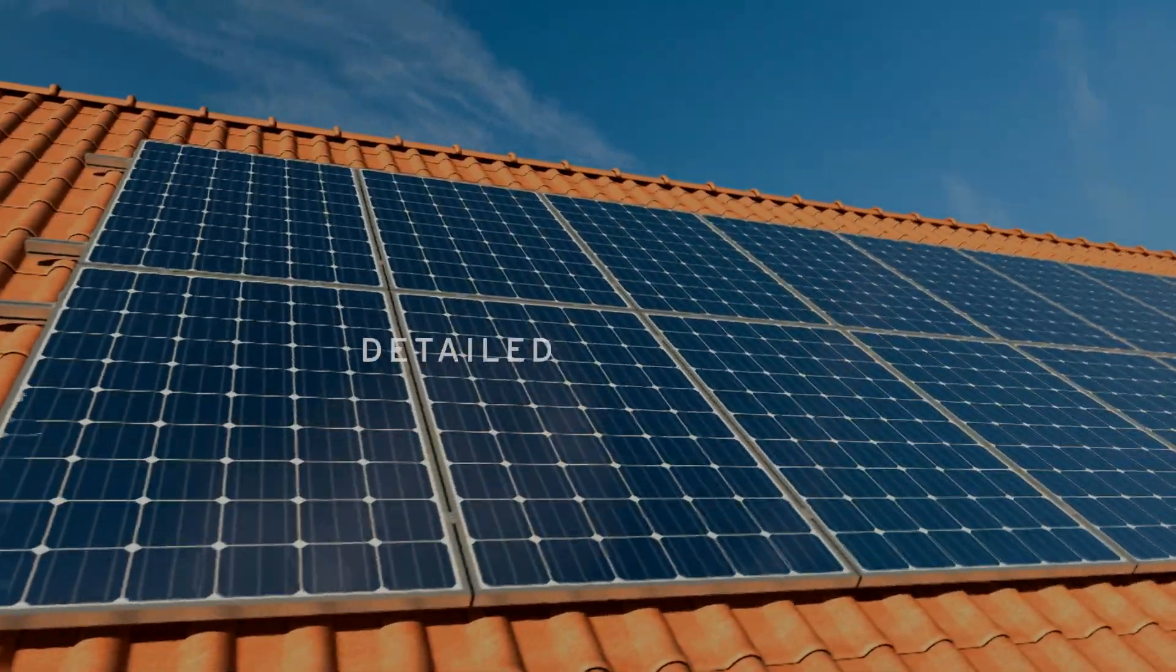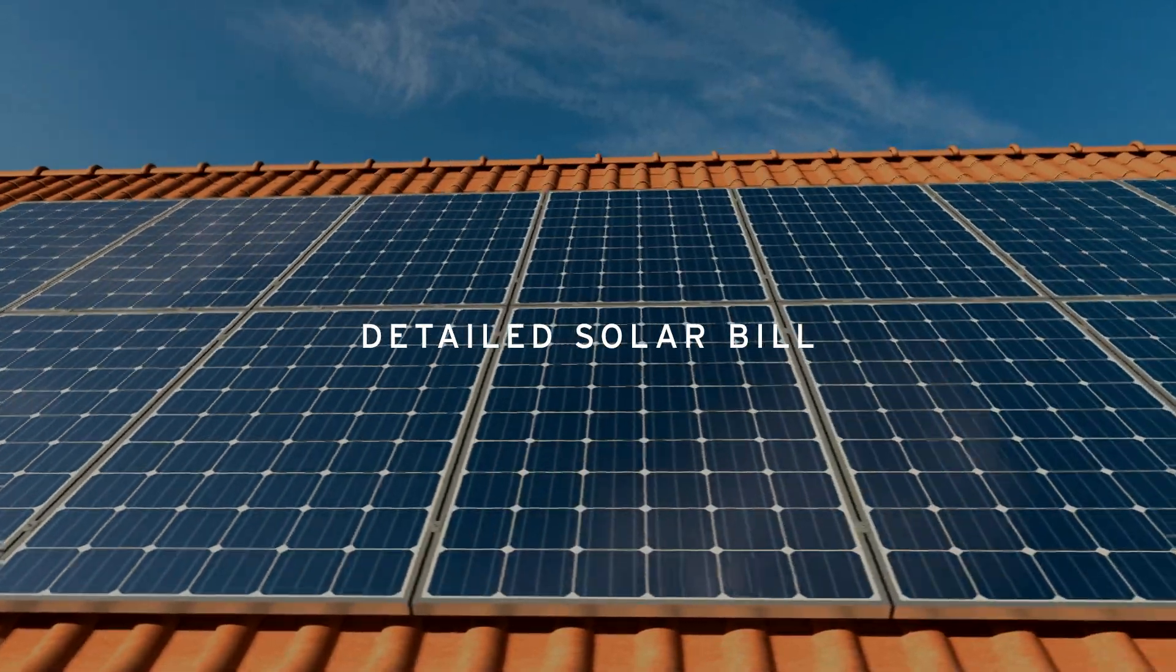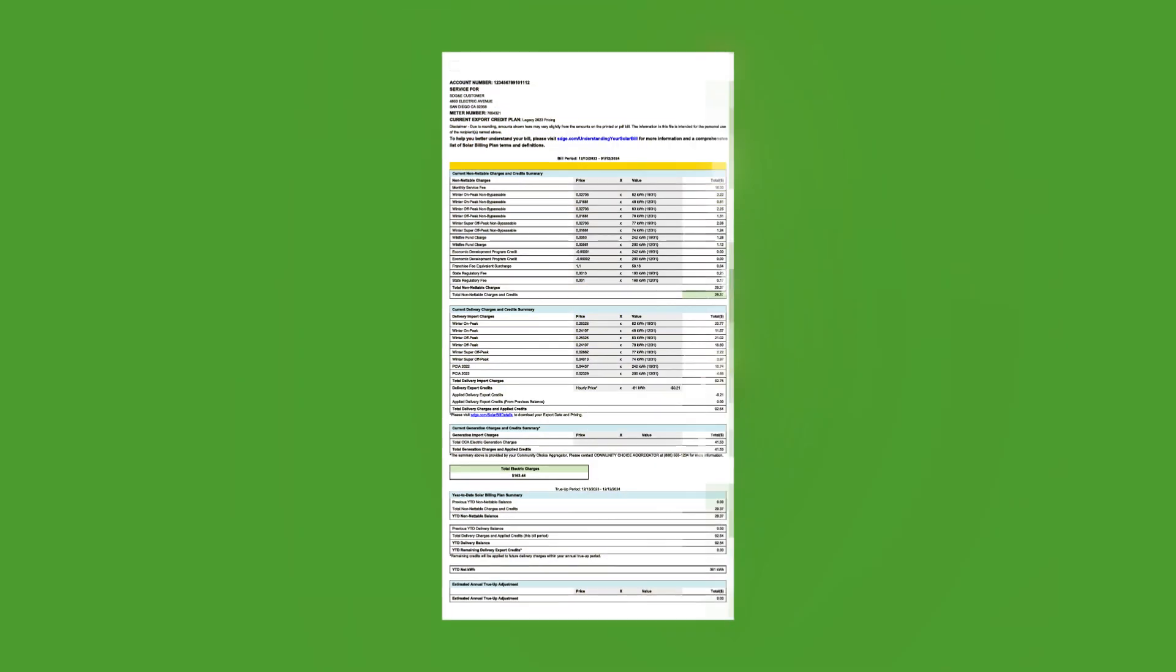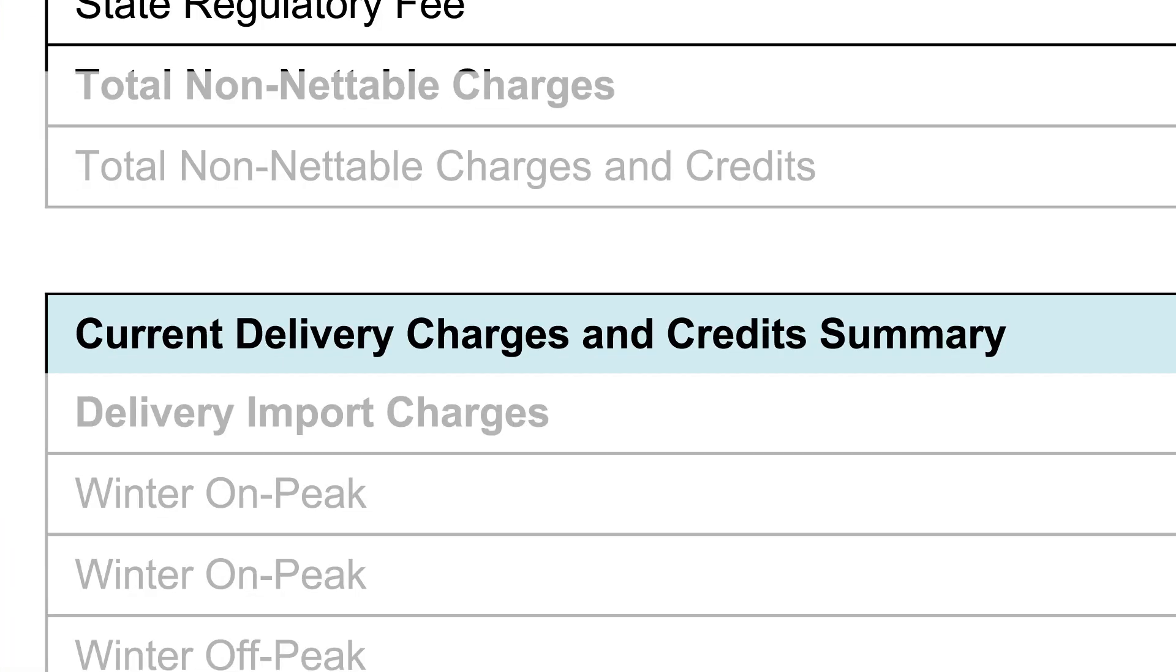Your detailed solar bill is divided into three main sections: Non-nettable charges, delivery charges, and generation charges.